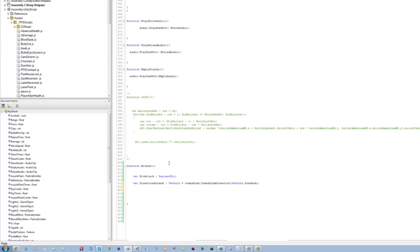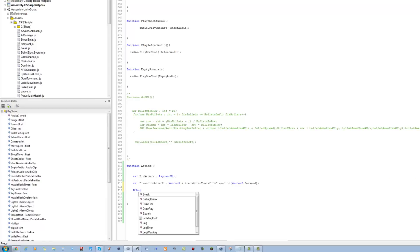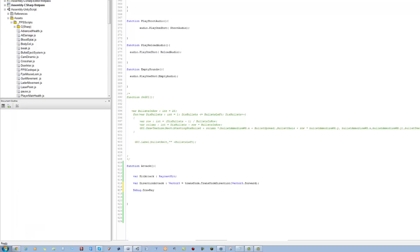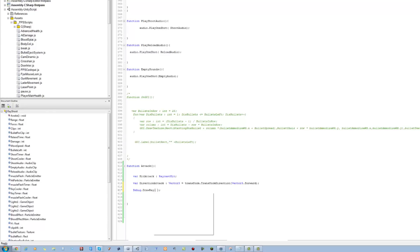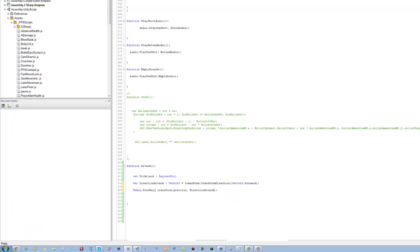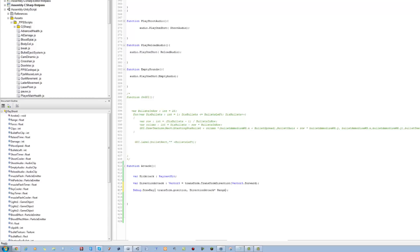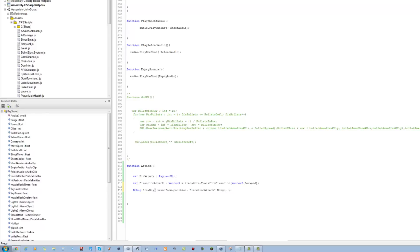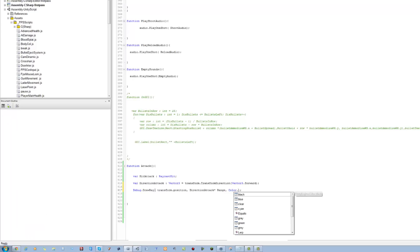Now next we want to display the ray so we can see it in our scene view. So we call Debug.DrawRay — the first parameter is from the transform position, then the direction it's facing which is directionAttack times the range, which we've already made from the bullet script. And the color of the line — red will be alright. Save this.